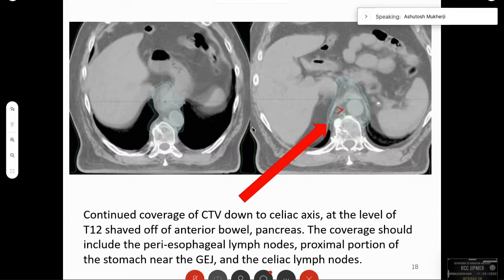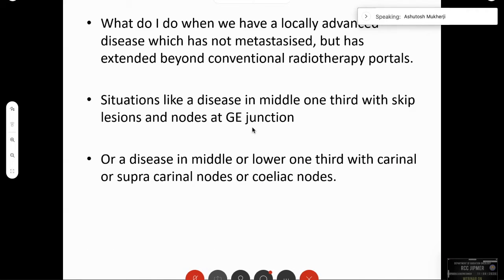The CTV continues down to the celiac axis at the level of T12, shaved off the anterior bowel and pancreas. This coverage should include the periesophageal nodes, the proximal portion of the stomach near the GE junction, and the celiac axis. These are general rules for esophageal planning.